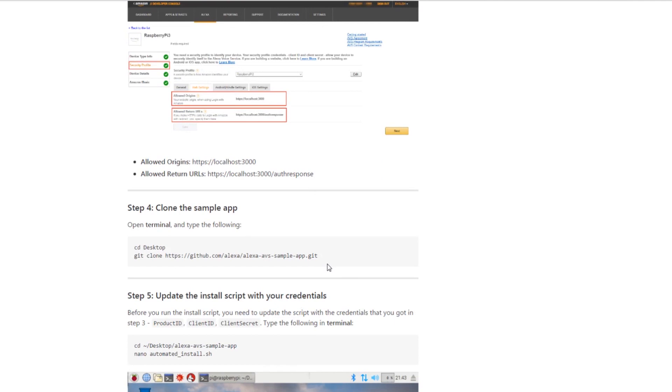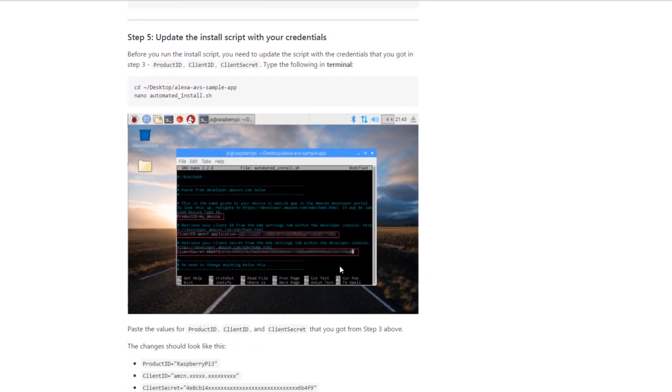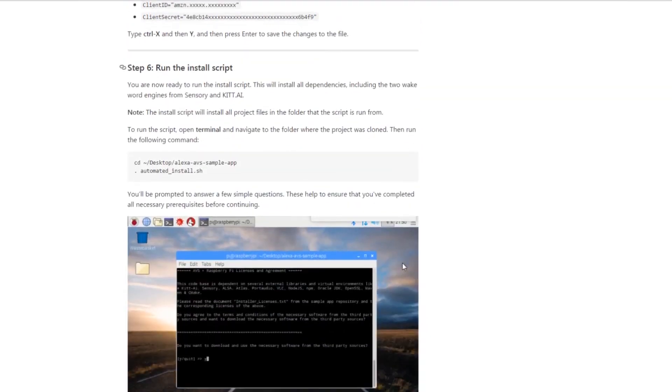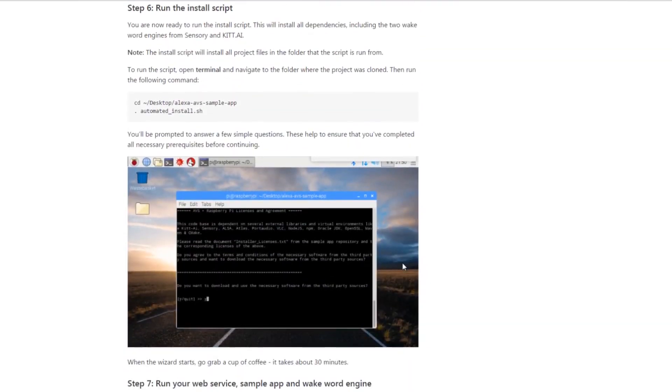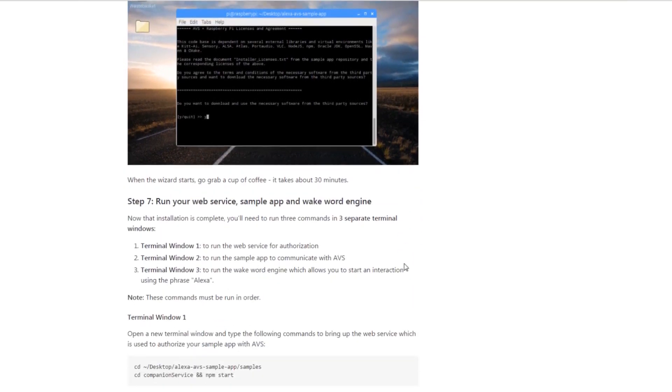You're going to clone the sample app to your Raspberry Pi desktop using their instructions. Update your install script with your credentials for your Amazon account and run the install scripts. That's pretty much it.